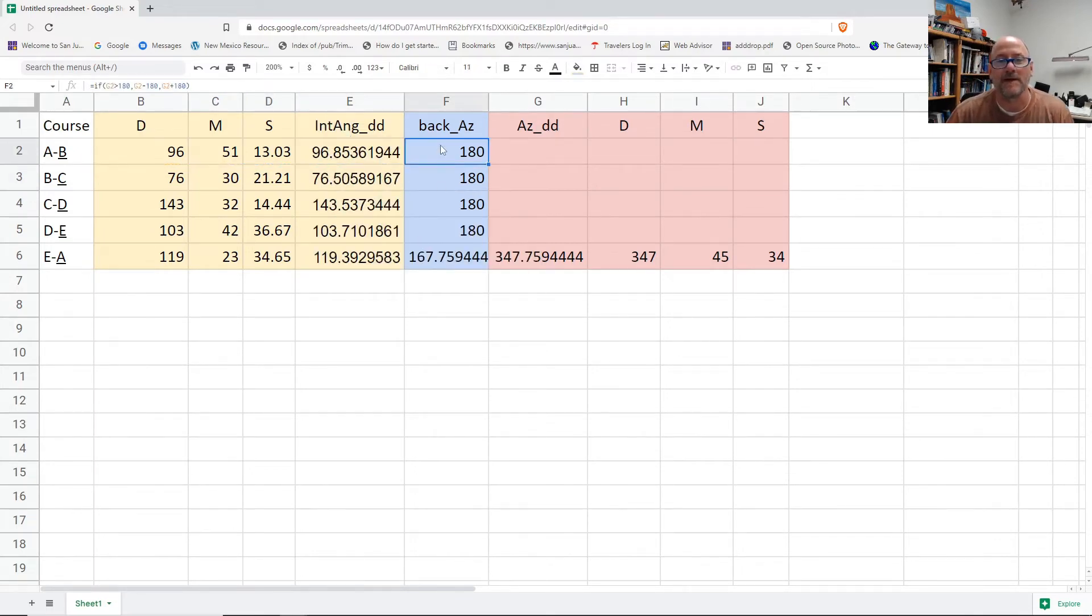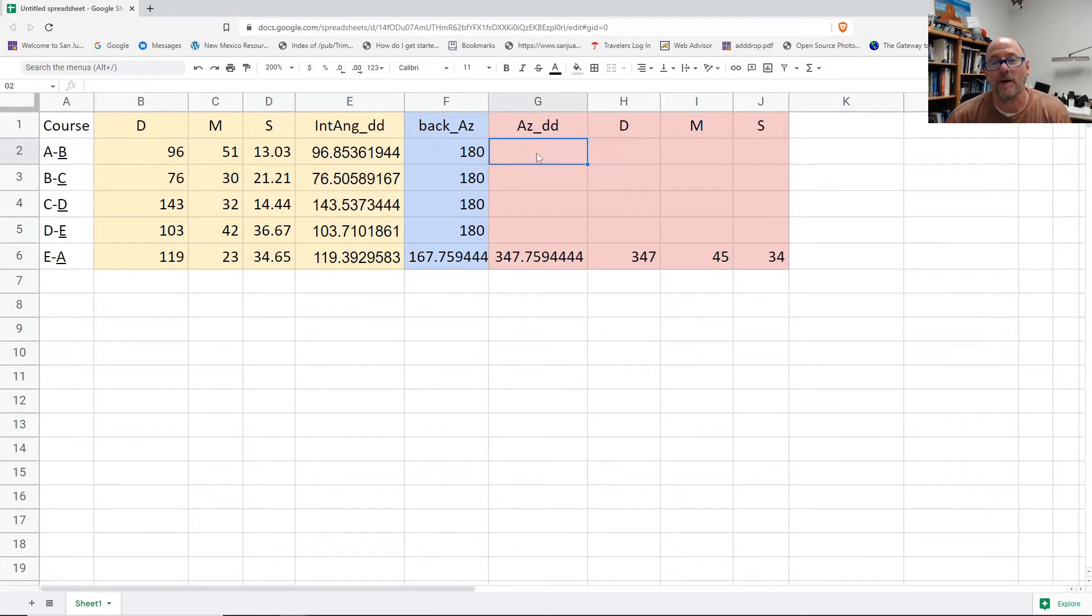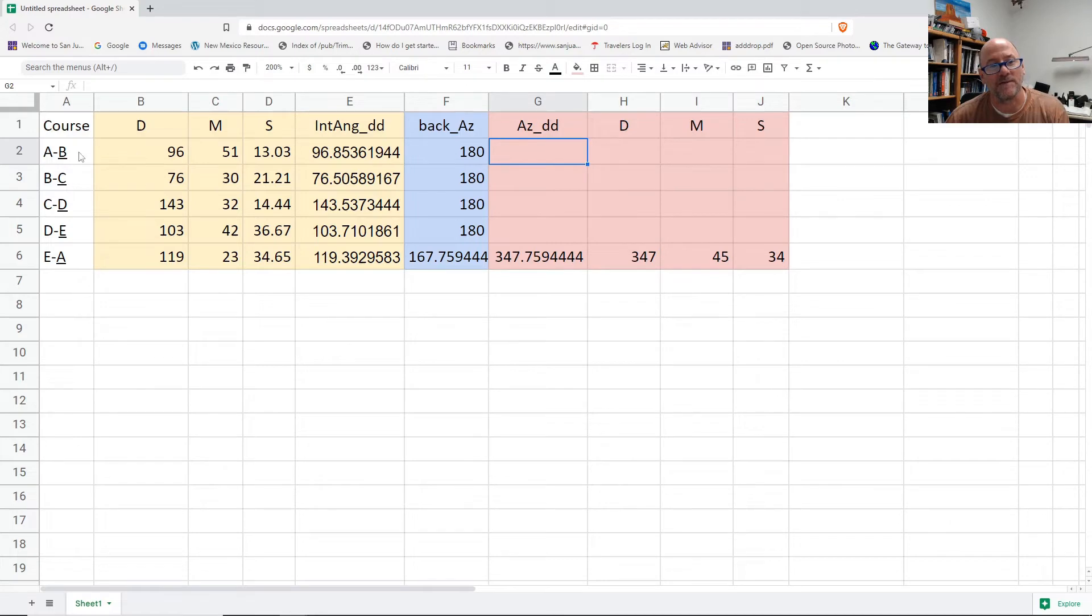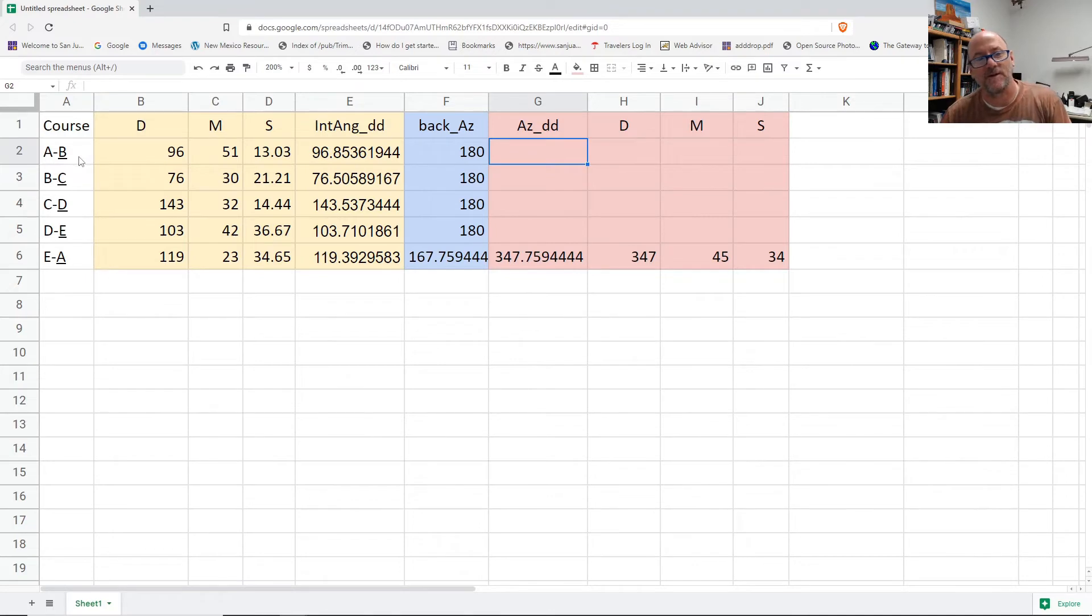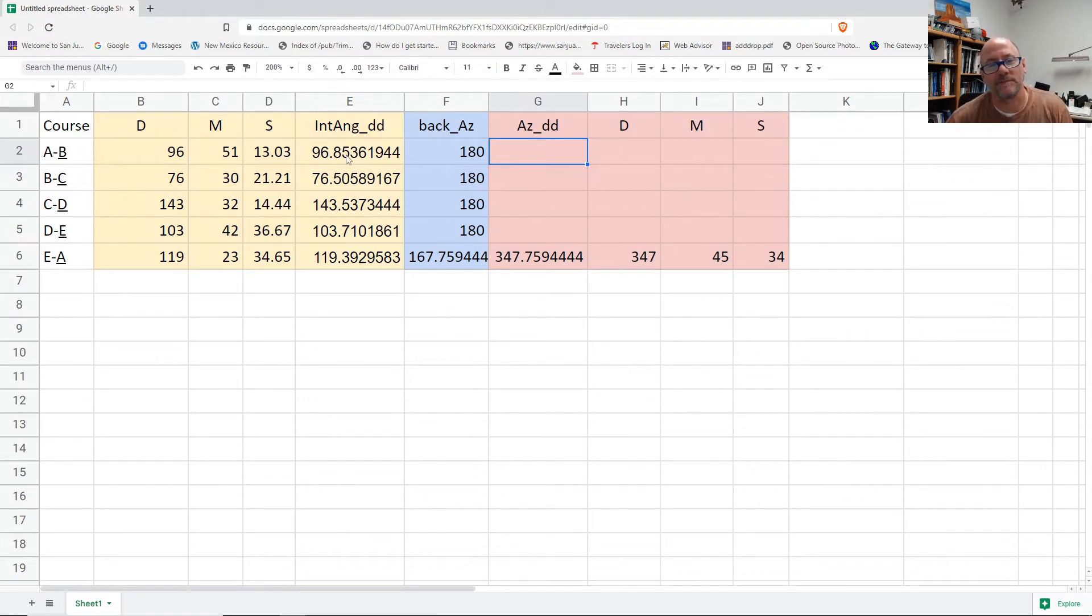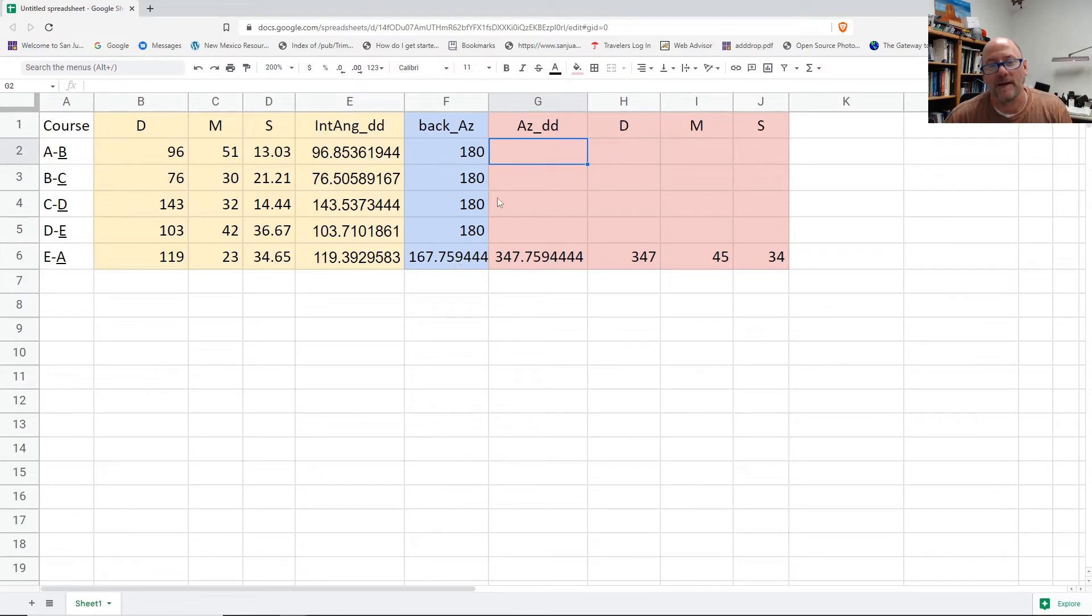Okay, so then I'm ready to find the azimuth. So here's the azimuth of E-A. And then going clockwise, I would go to A-B. And so the interior angle at B is, that's why I underlined each of the course letters indicating the interior angle at that point.